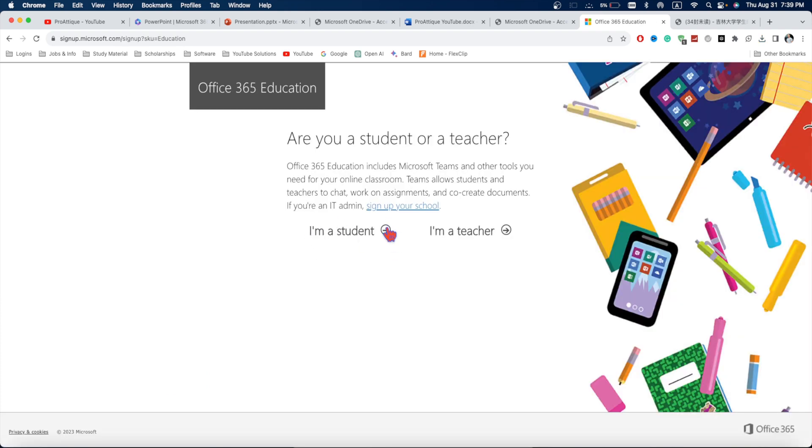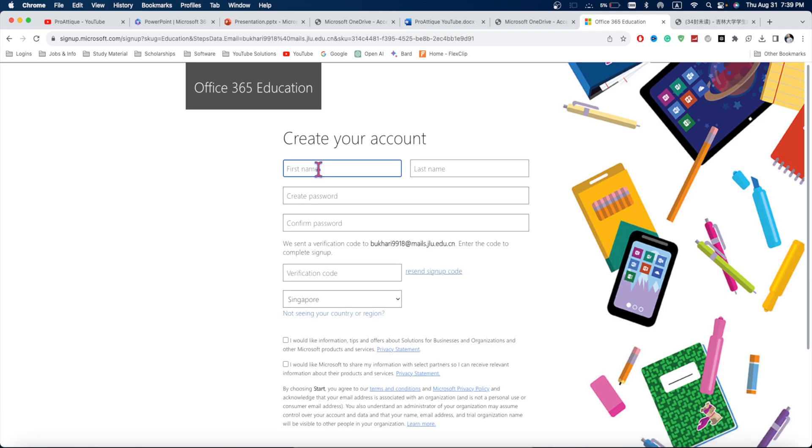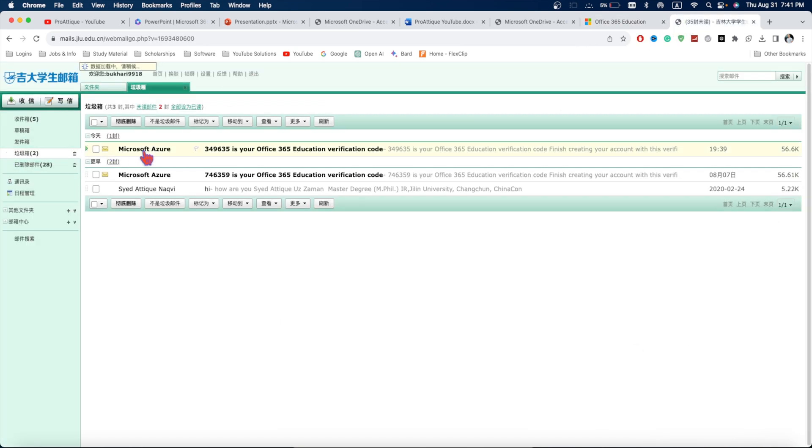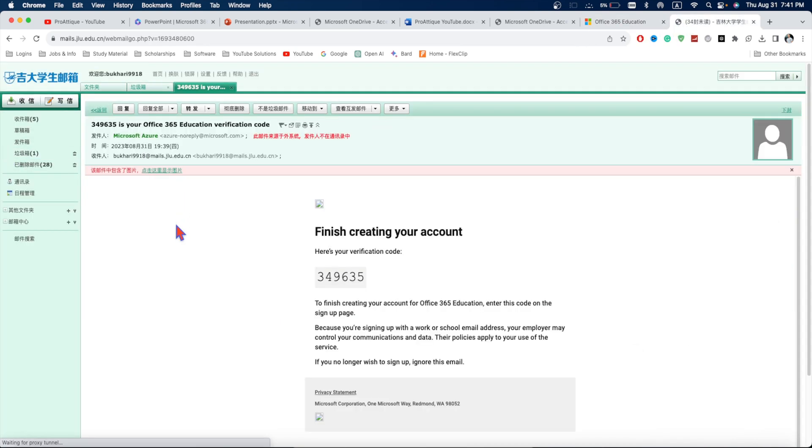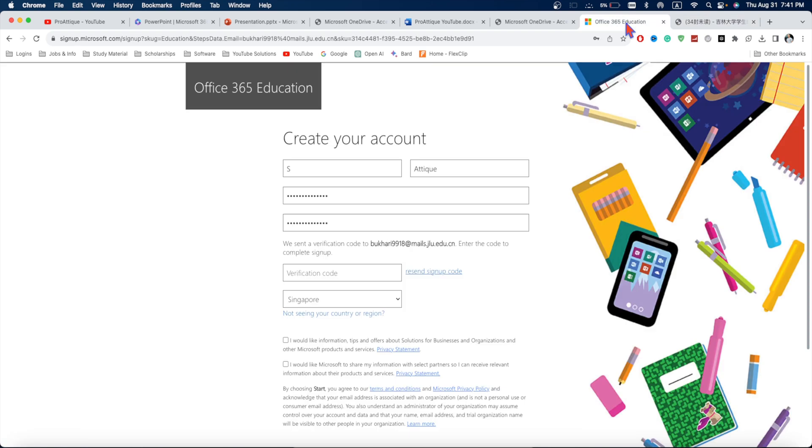Here you can choose if you are a teacher or a student. I'm a student so I chose student. Now, you can fill this form. Once you set your passcode, then you have entered an email. Go to your email box and here is your code. Copy this one.